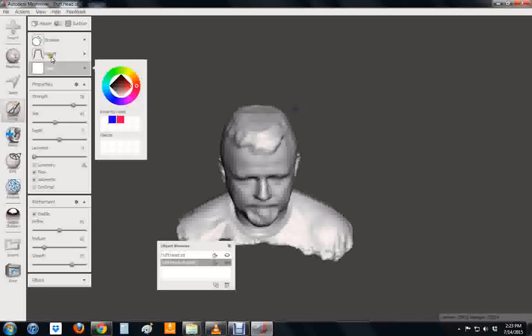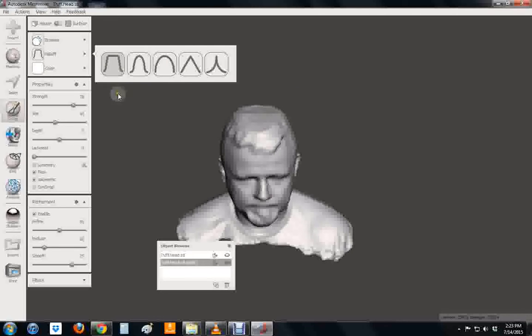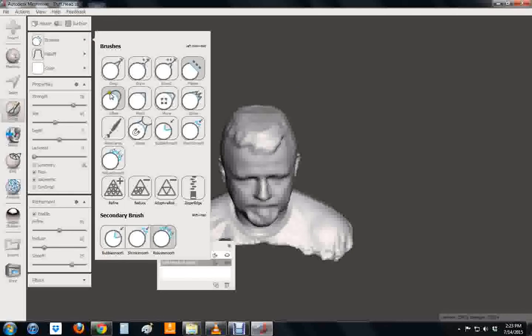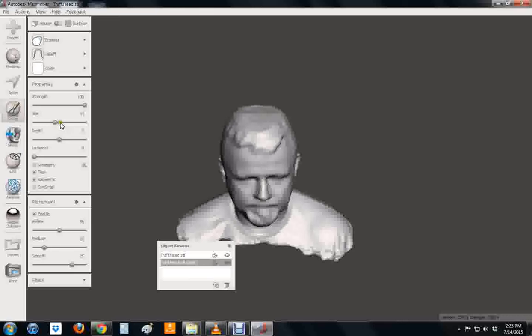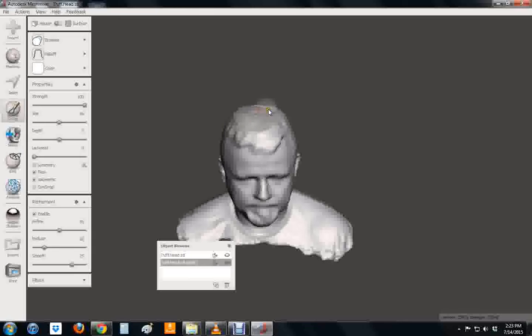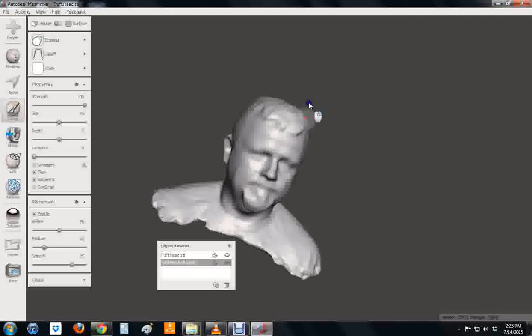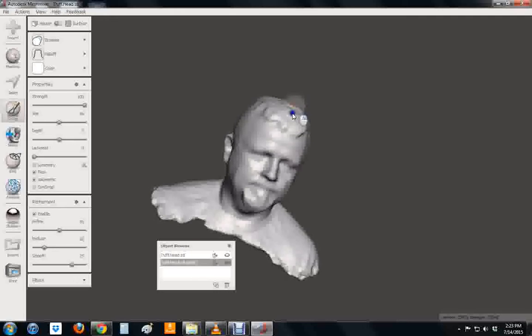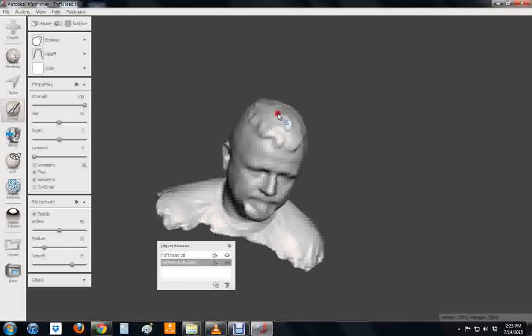Now I've got a little bit of a flat top going on so I'll go into the brush and go to inflate. Might make it a little bit bigger. I'm going to undo that because I didn't like the way the first one went. But just very gently try to pull some of this up a little. And then I'll go back and flatten it again after.